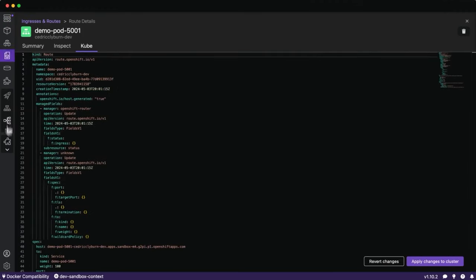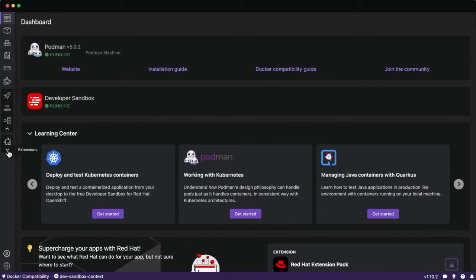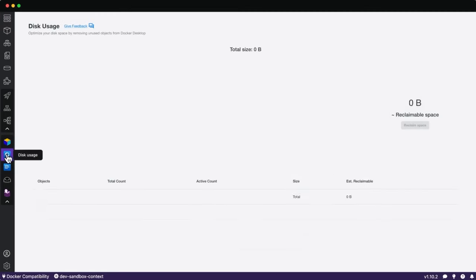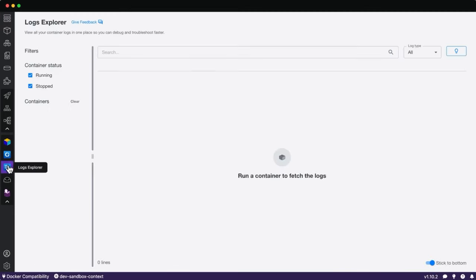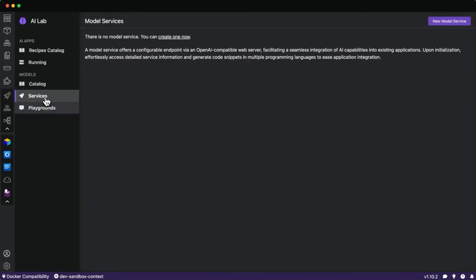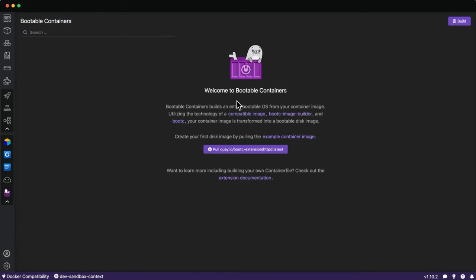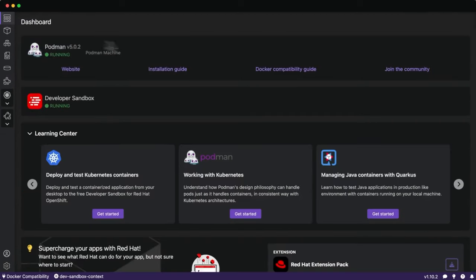Some final highlights: Podman Desktop has Docker Desktop extension compatibility, letting you scan images and view disk usage. There's AI Lab — a newer extension to work with LLMs and generative AI, running those as Podman containers with playgrounds and predefined application recipes. And there are bootable containers which give you the advantages of both a VM and a container. So you've got support for extensions, Kubernetes, and much more.